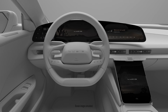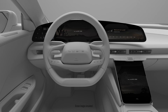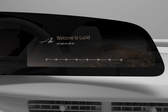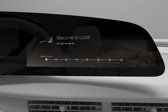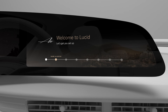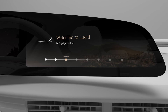The first time you get into your Lucid Air, it'll walk you through important steps you need to take to get set up. You'll be prompted to connect your Lucid ID, set up your driver profile, choose a PIN, and more.